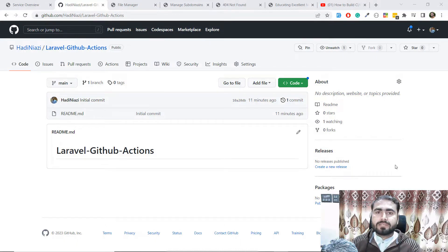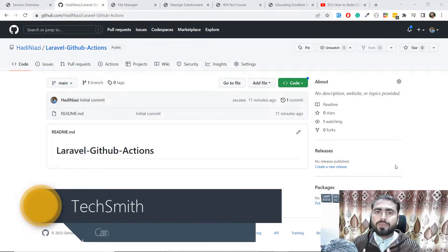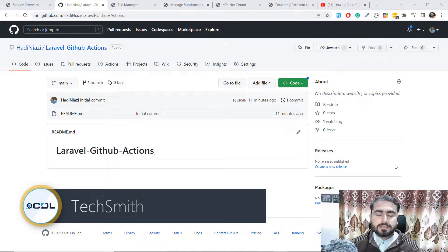Hello everyone, welcome back again on this GitHub Actions series. Today in this video I'm going to talk about how we can deploy our Laravel application using GitHub Actions.